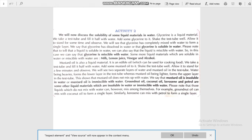This shows that mustard oil does not mix with water, so we can say that mustard oil is insoluble in water or immiscible with water. Some other examples like groundnut oil, coconut oil, kerosene, and petrol are also immiscible with water. Please note that those liquids which do not mix with water may mix among themselves — for example, groundnut oil can mix with coconut oil to form a single layer, and kerosene can mix with petrol to form a single layer.